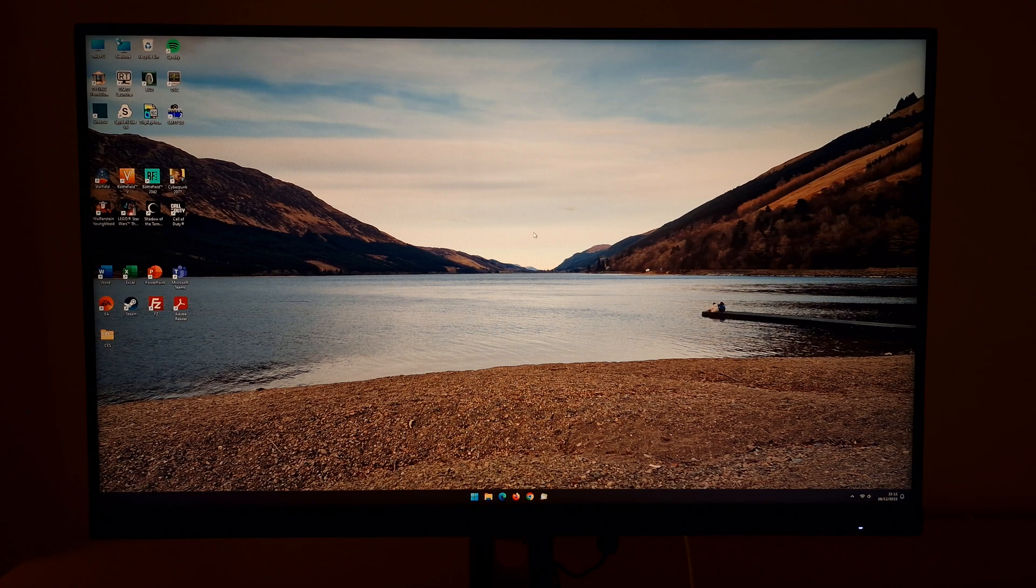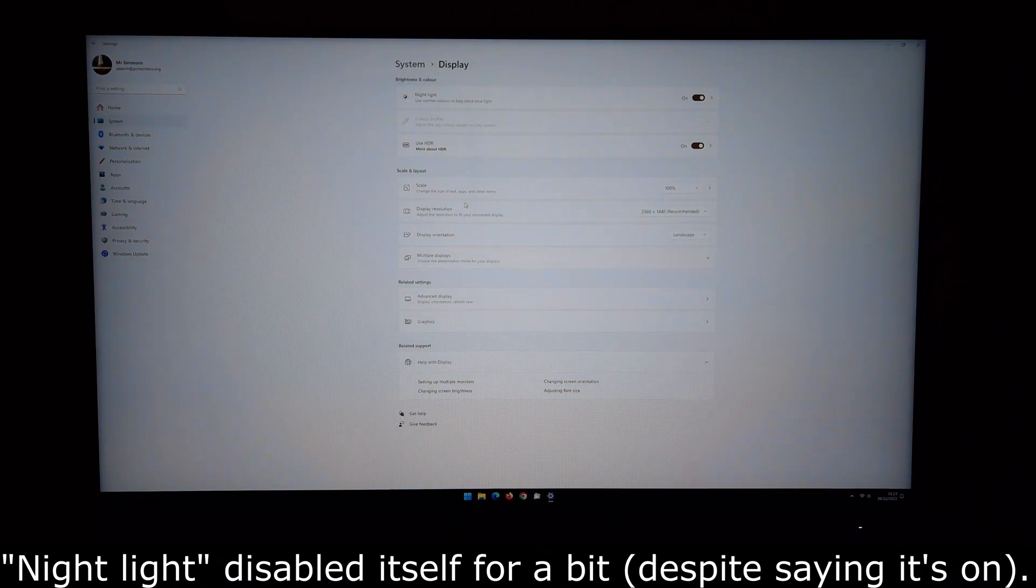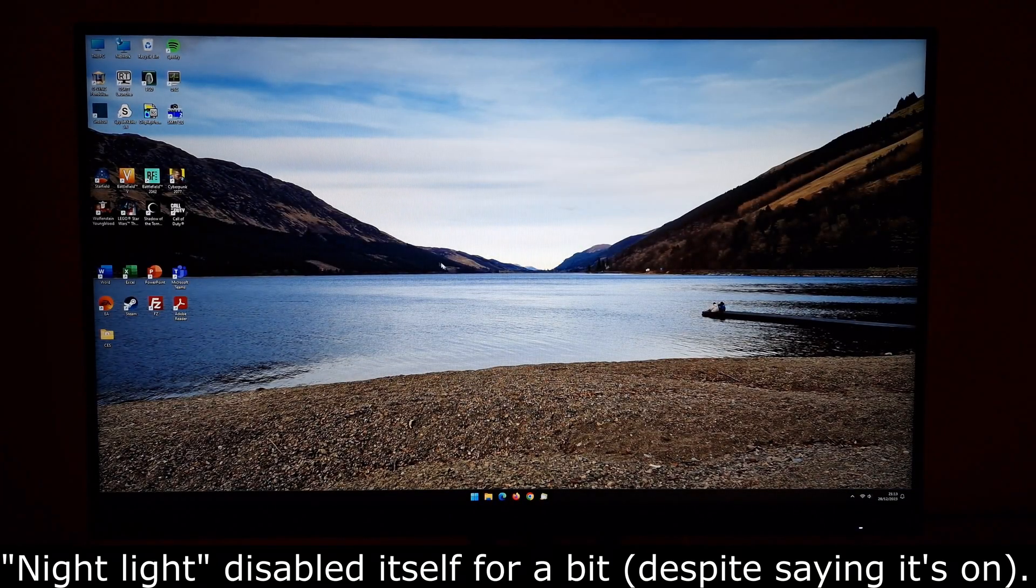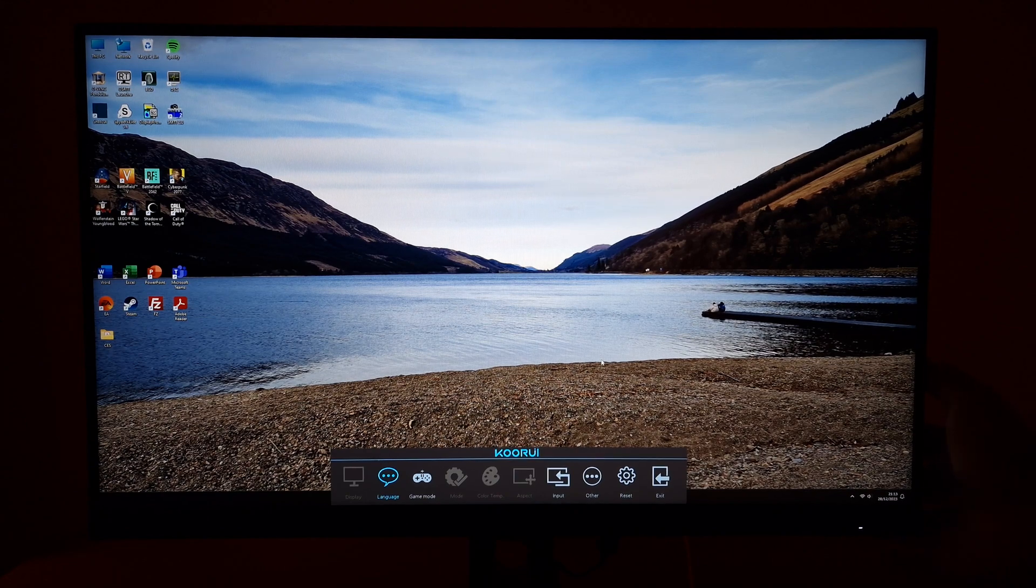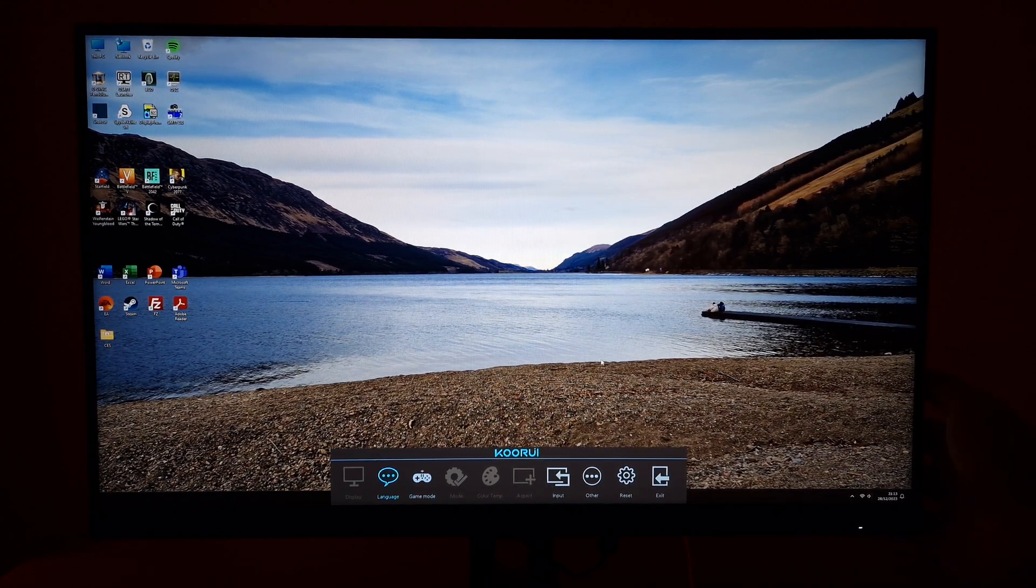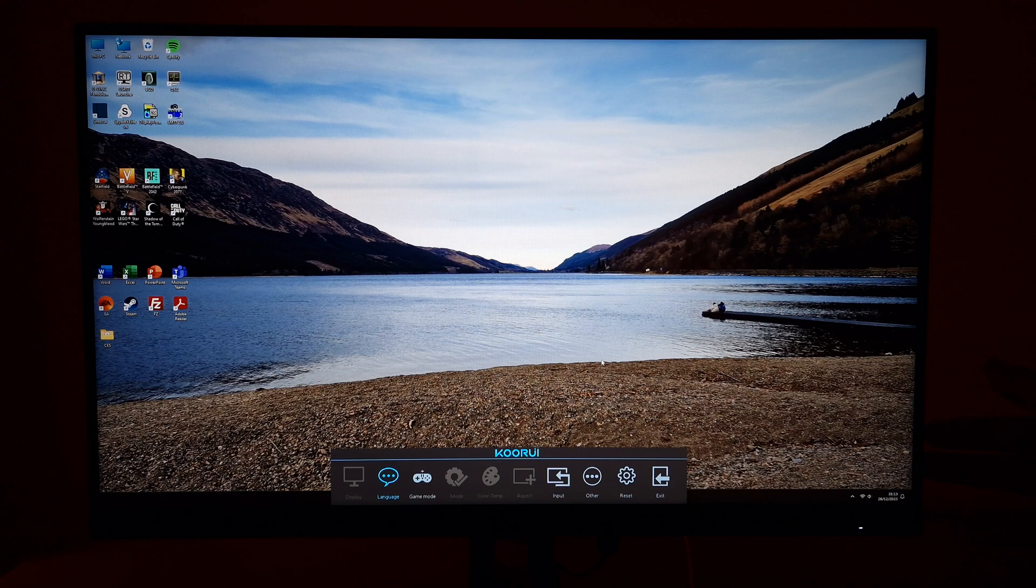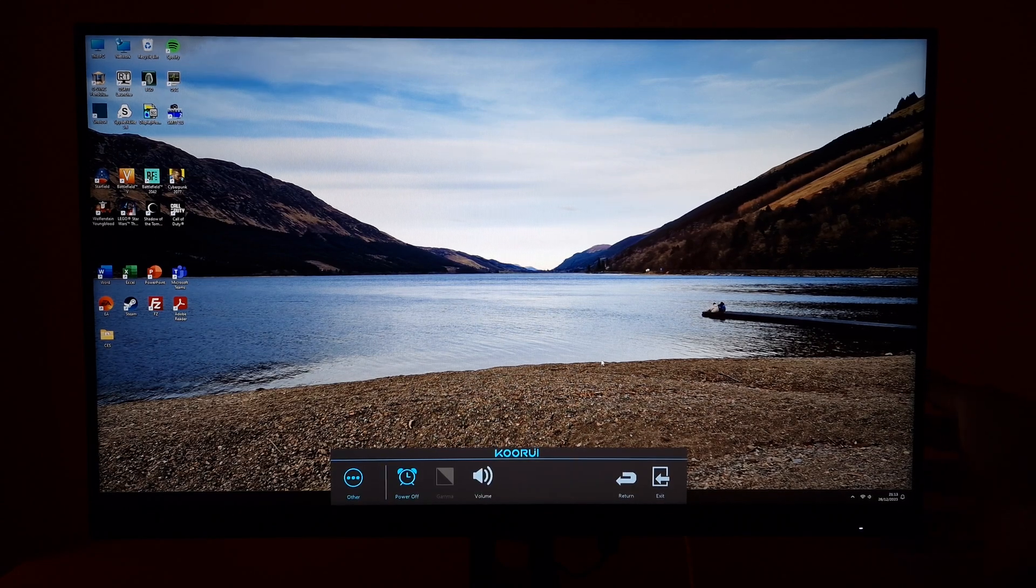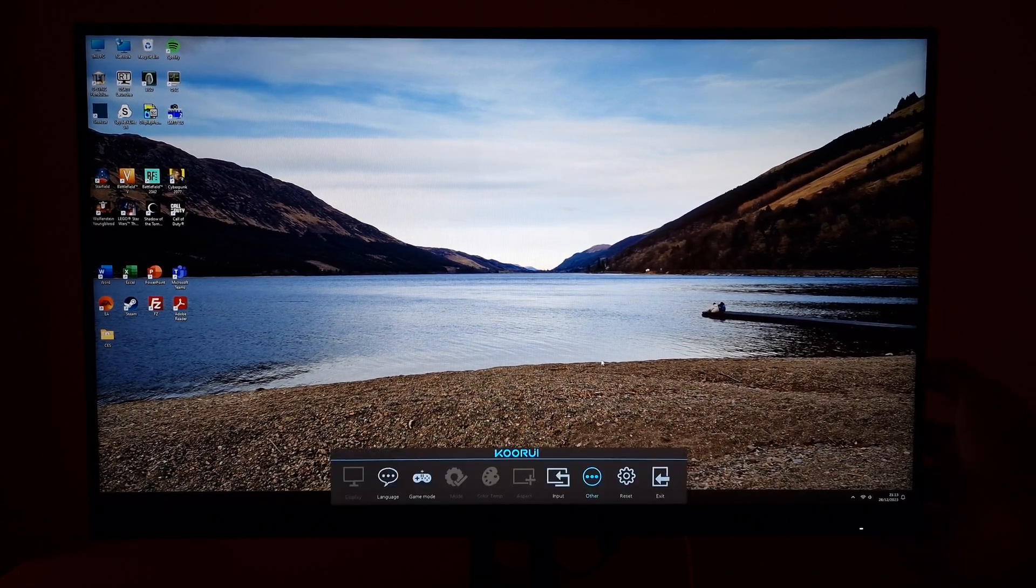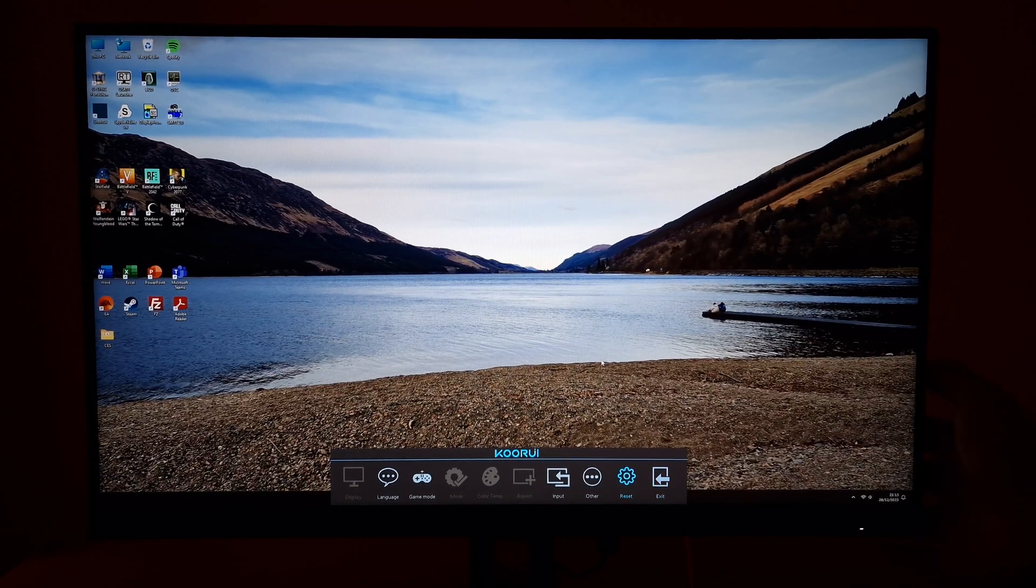Under HDR there's not really much you can change but I'll show you that anyway. So I've now got HDR active in Windows. You'll see a lot of the menus greyed out now. You can't change brightness, you can't access the color temp menu so you can't change the color channels, you can't change the gamma setting.